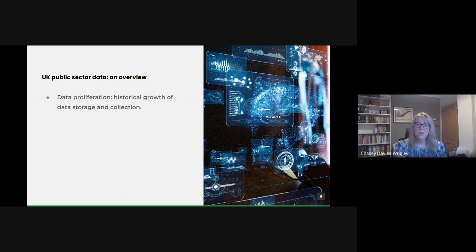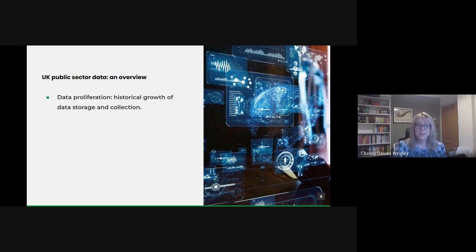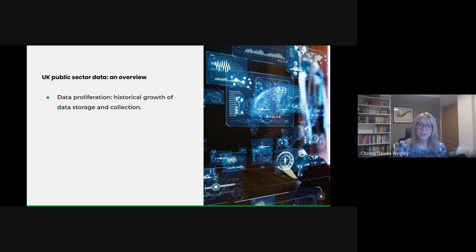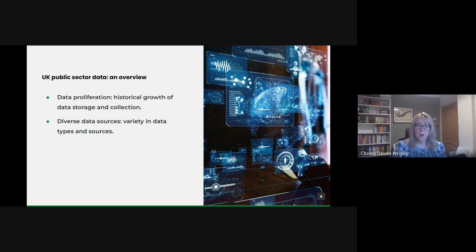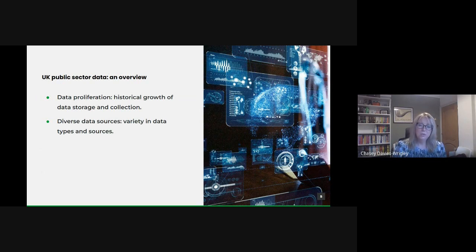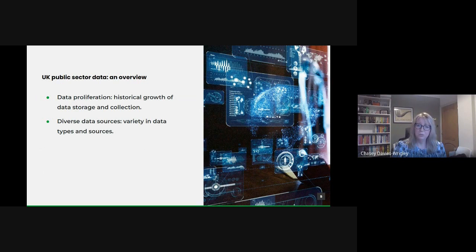We're in an age of data proliferation. Over the decades the UK public sector has expanded its data collection exponentially. This trend reflects the rise of digitalization and the increasing recognition of data's importance. We have huge diversity in our data sources. Our public sector isn't just a governance body, it's a treasure trove of latent insights from healthcare records to traffic patterns and the data we've amassed has real transformative potential if we can just tap into it.